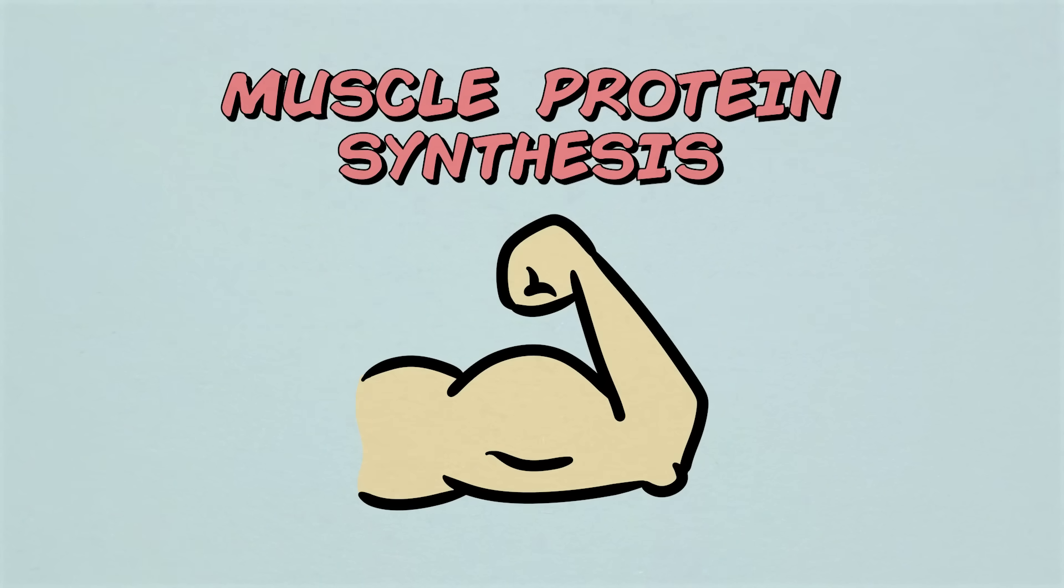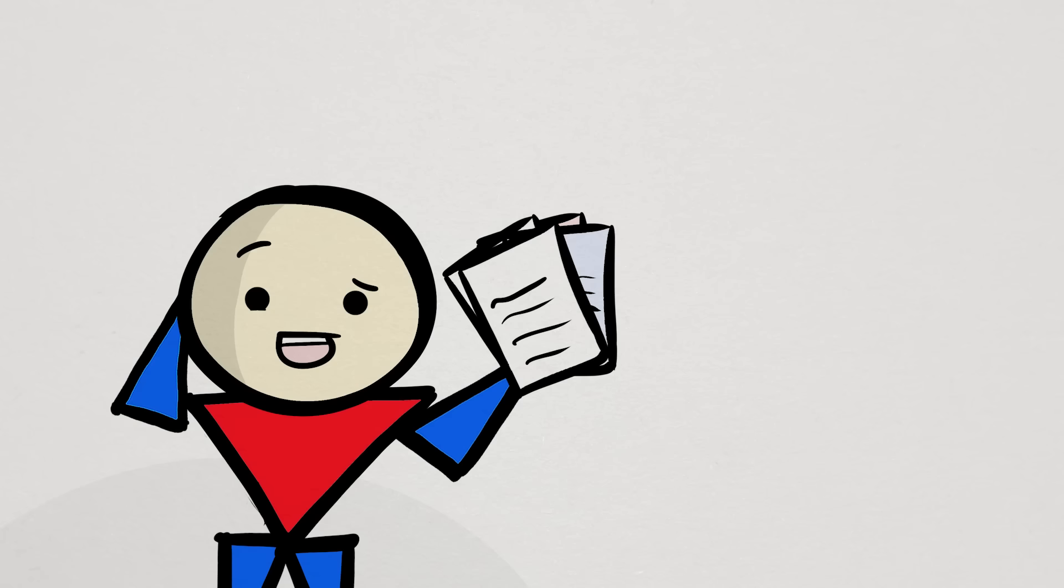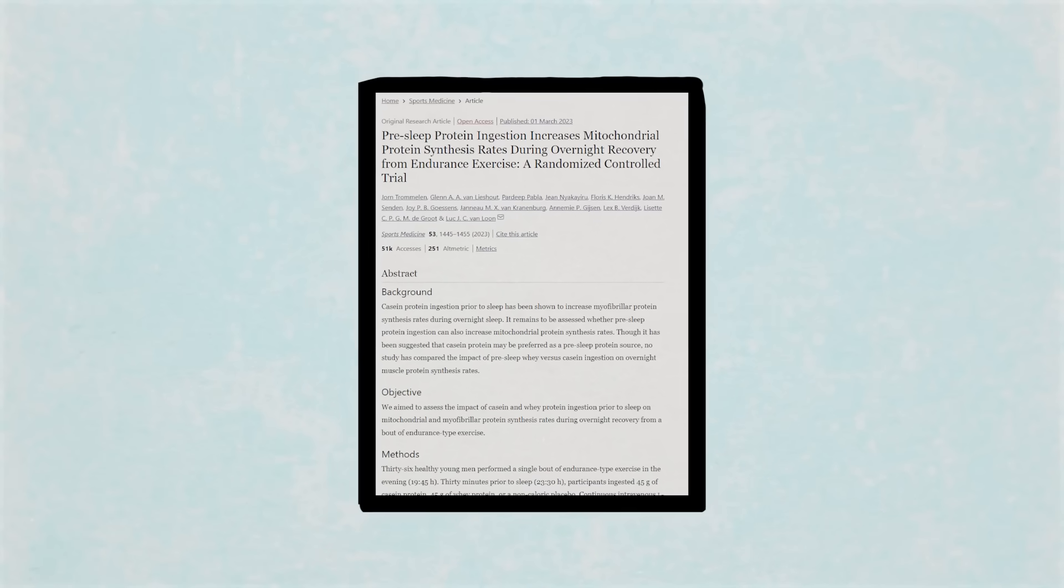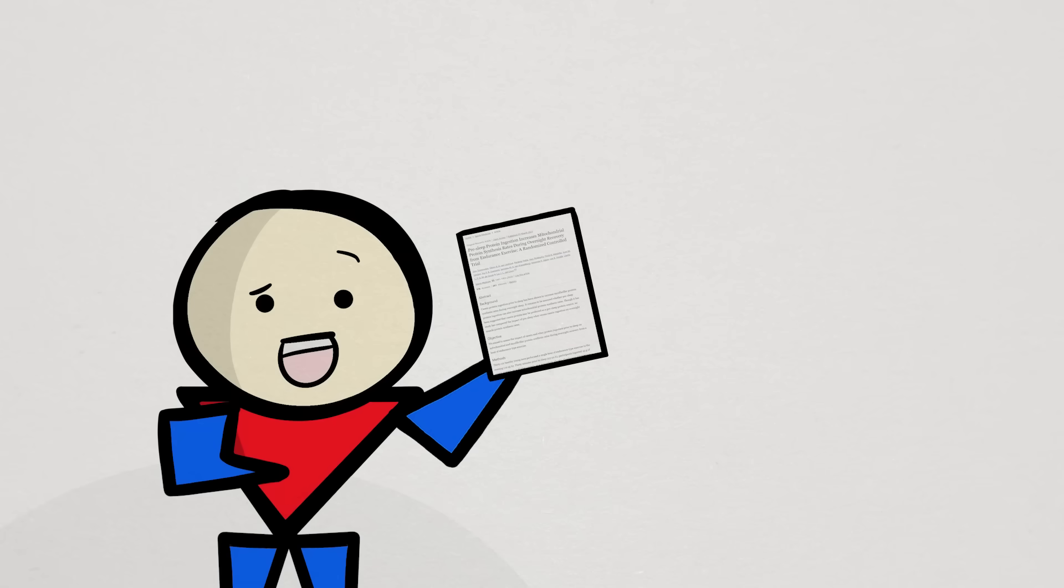Now we do have some prior studies that already suggested that this may be possible, but again, the totality of data is quite sparse. So the hope is that this new study can move us towards a clearer picture, whatever picture that may be. And I gotta say, there's some findings in the study that I did not see coming. Let's break it down.